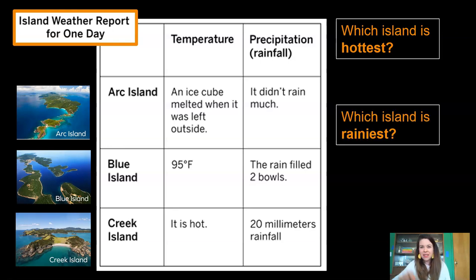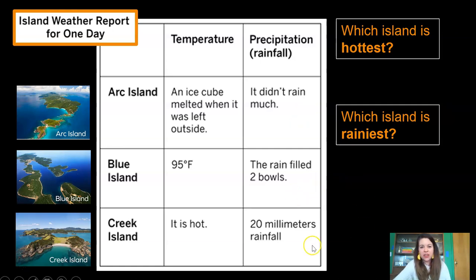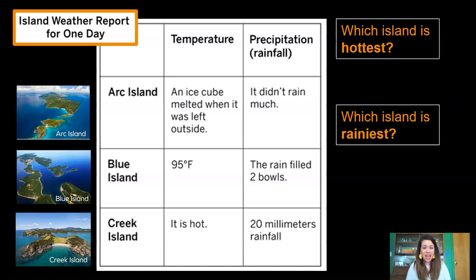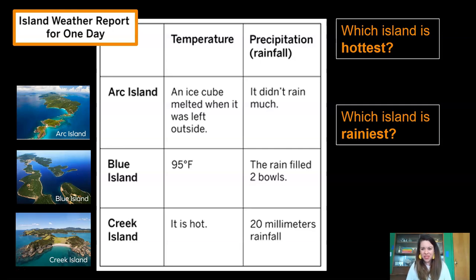Which island is rainiest? Take a look at the precipitation column. Arc Island says it didn't rain much. Blue Island says the rain filled two bowls. And Creek Island says 20 millimeters of rainfall. How big are the bowls they used to measure on Blue Island? And when they said it didn't rain much on Arc Island, how much is not much? I'm confused and I think I need some more information.